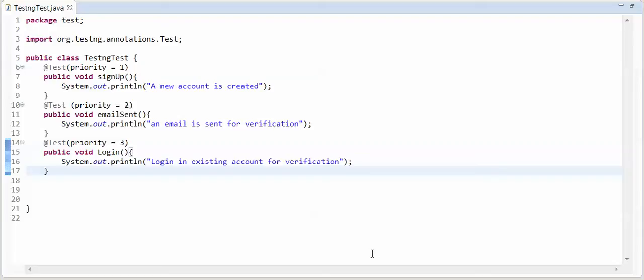Hello guys, welcome to SeleniumGyan. In previous session, I explained you priorities in TestNG.